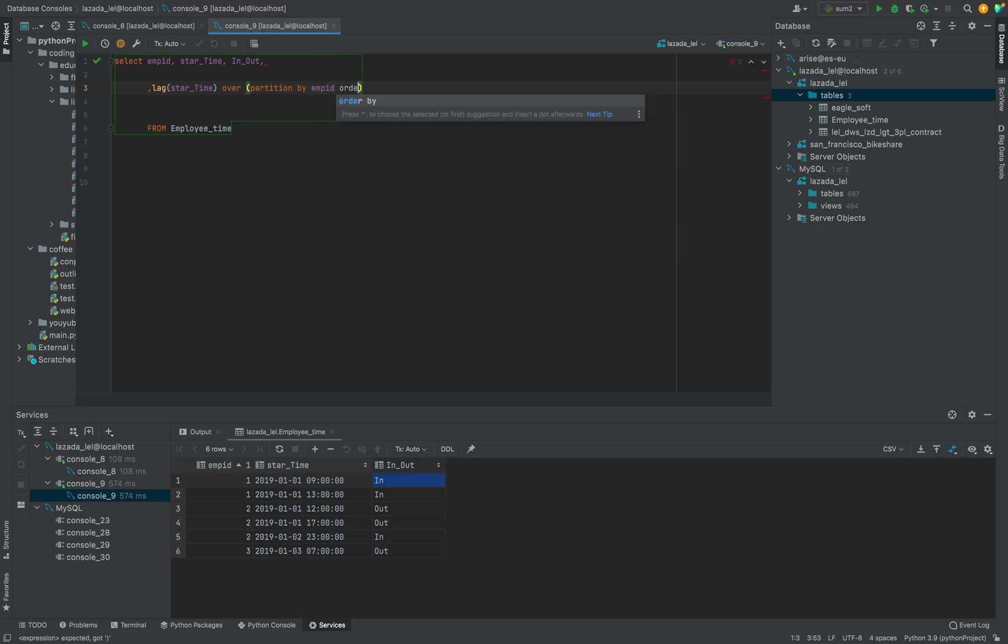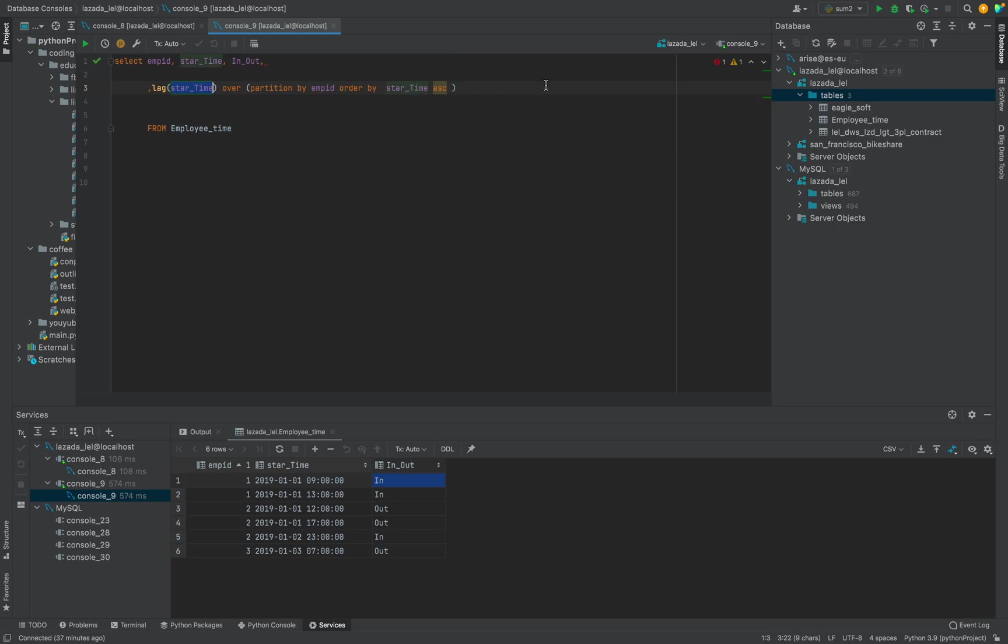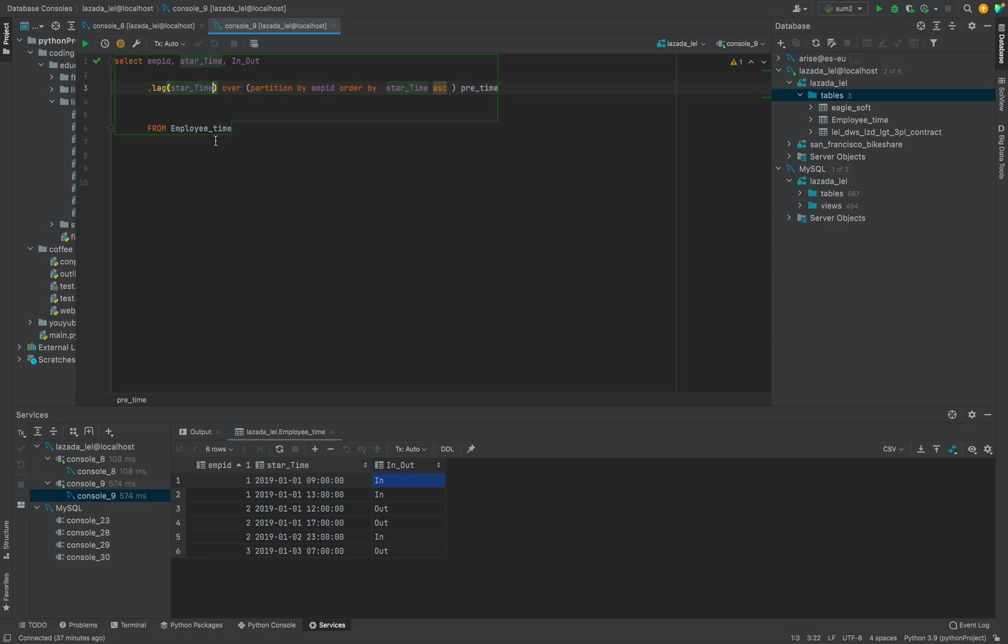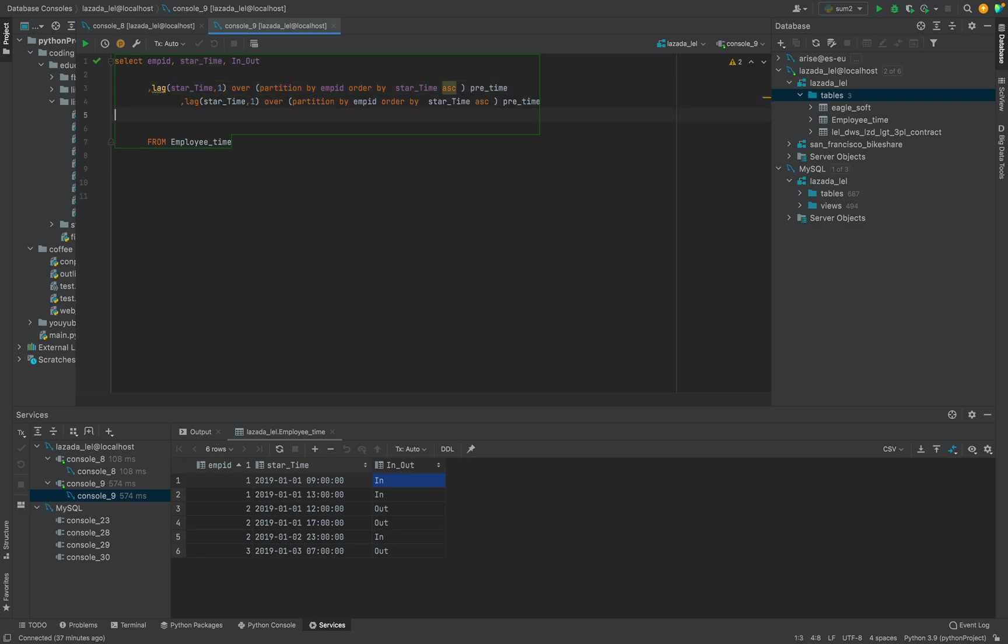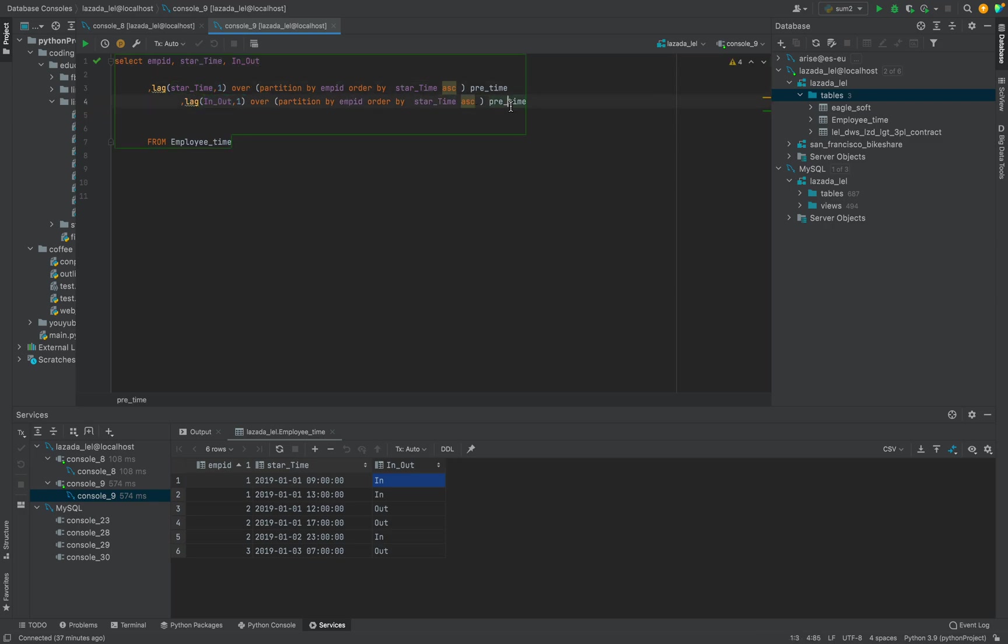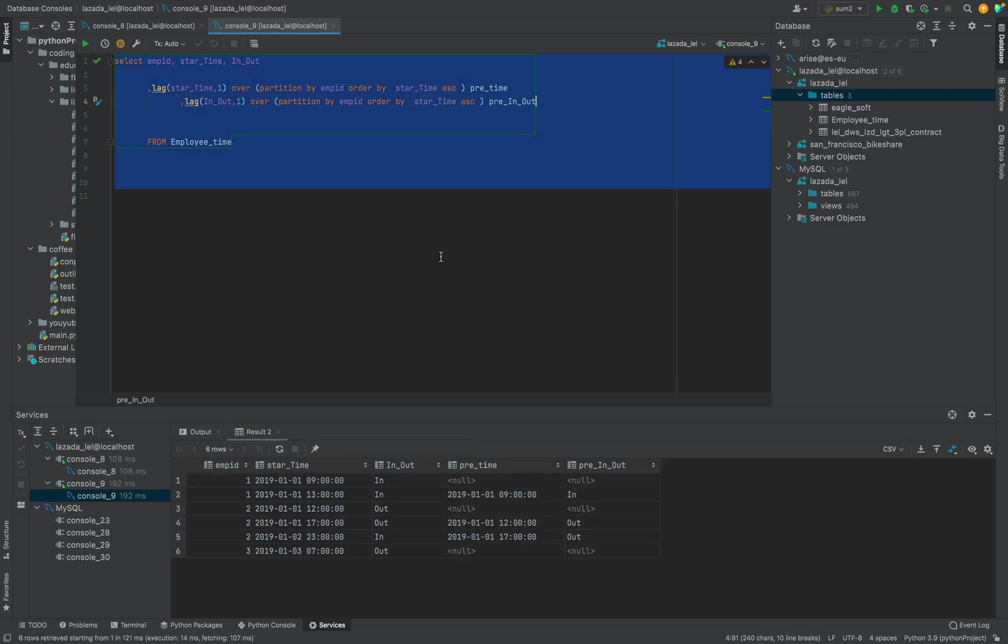Based on what? Employee ID and order by start_time. You see, so this is basically previous time. This is previous time. And what is the previous event? We take the previous event similarly.